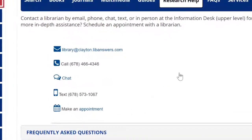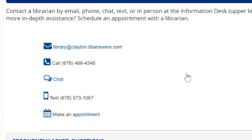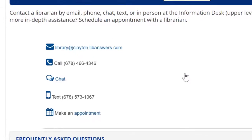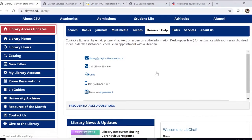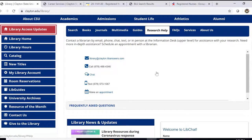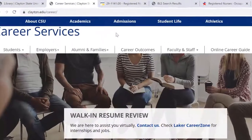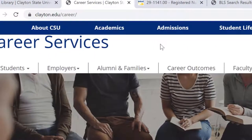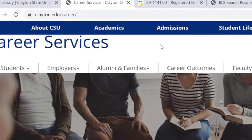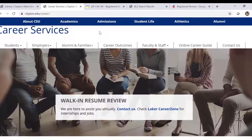If you need additional help, feel free to contact the library. You can call us at the reference desk, chat with us, text with us, or make an appointment. You can also get more help from Clayton State University's Career Services Center — just go to clayton.edu/career for more information.